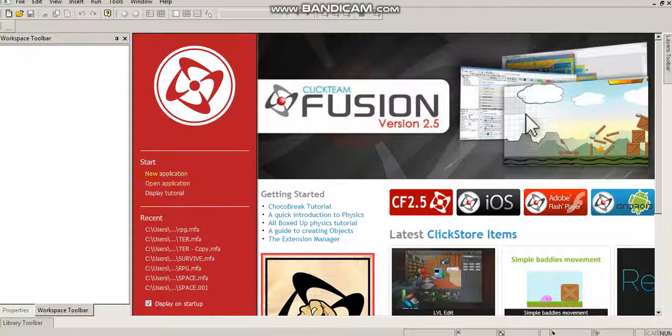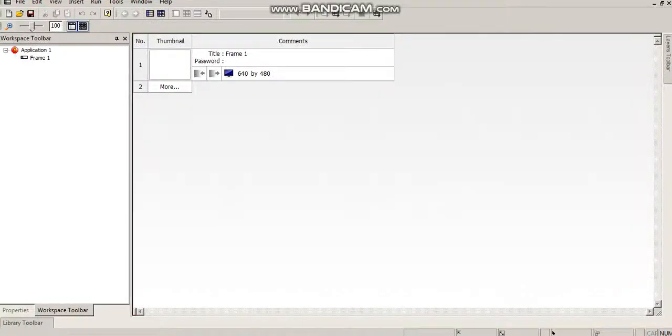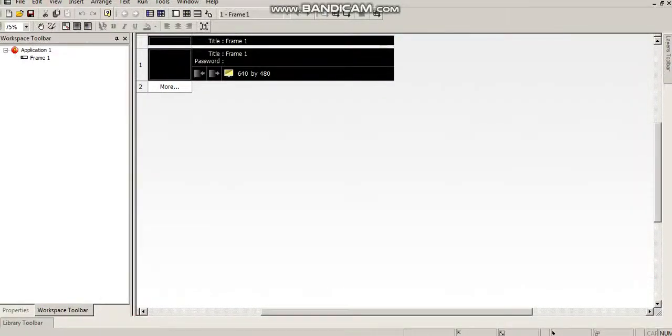Clickteam comes already with a list of default royalty-free sounds that you can use in their games. They're all converted into the WAV format, which is the format you need. You can't use mp3 or any other.